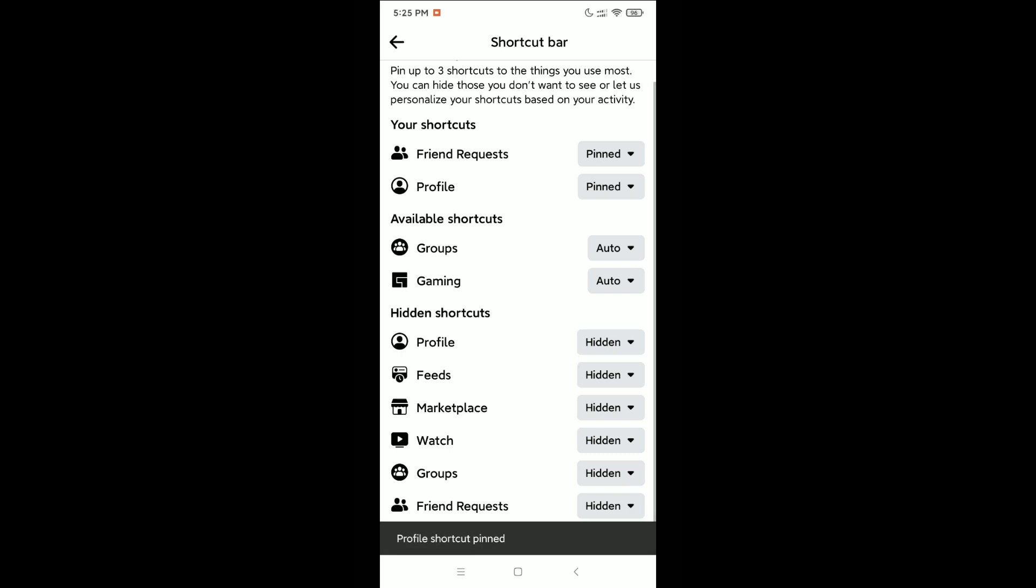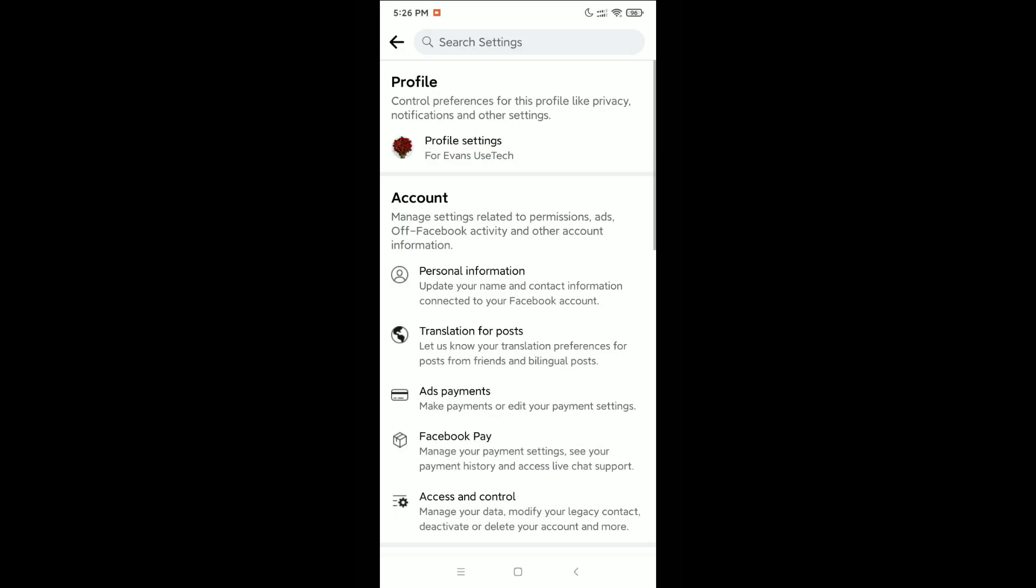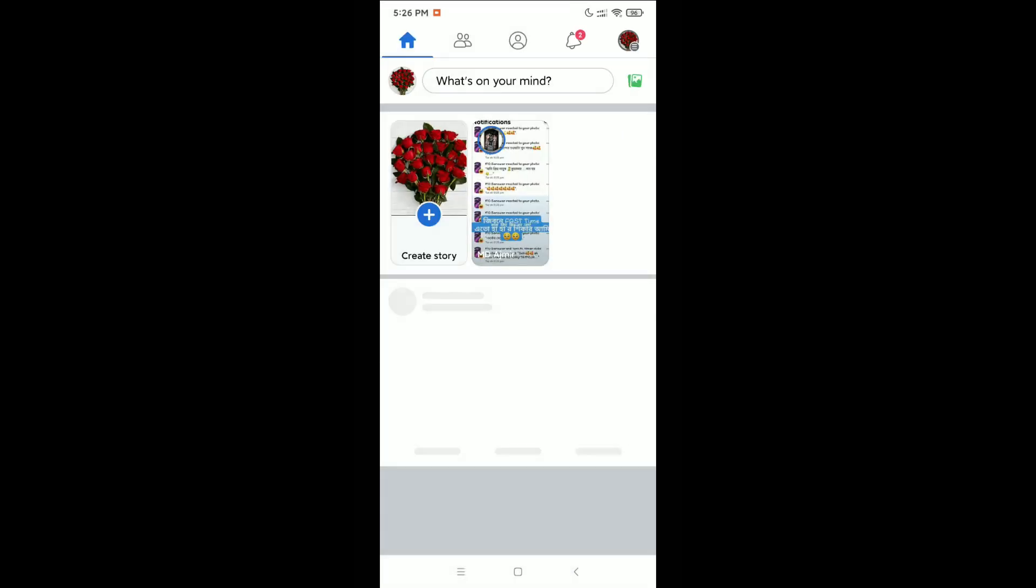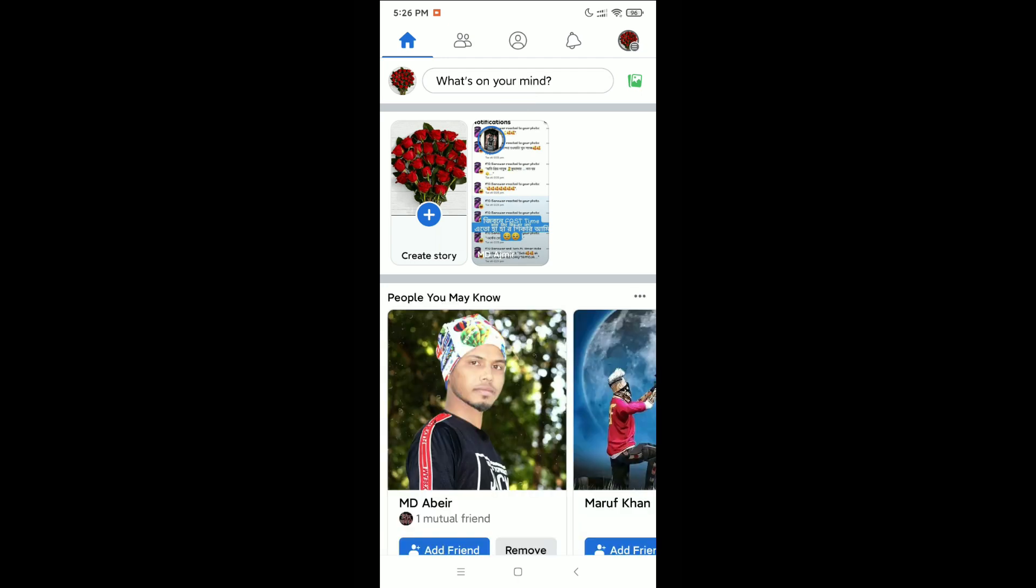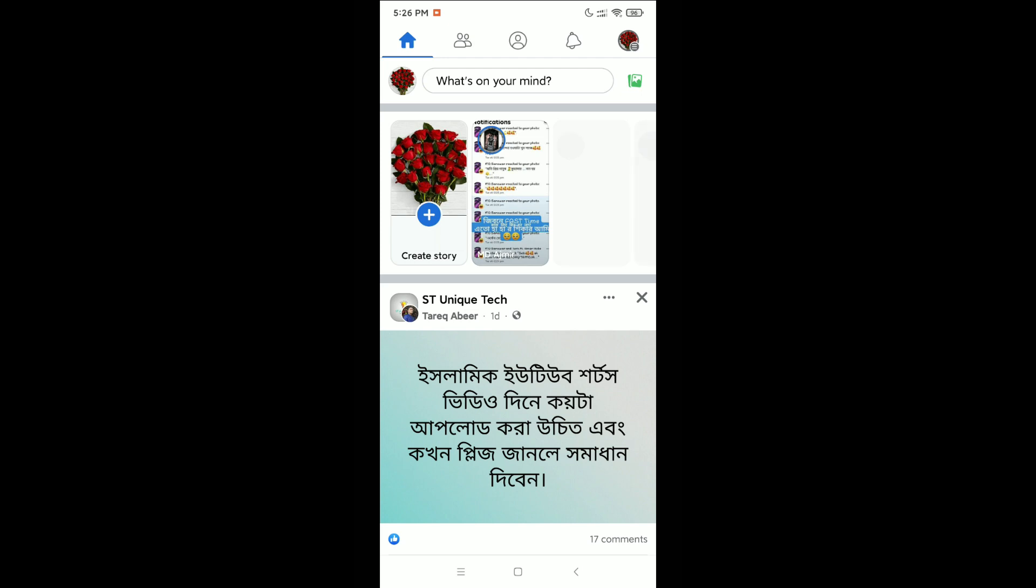That's it. In this way you can get back the shortcut bar icon on your profile. Here you can see it's already here. I hope you can understand and hope this video can help you. Don't forget to like and subscribe to my channel.